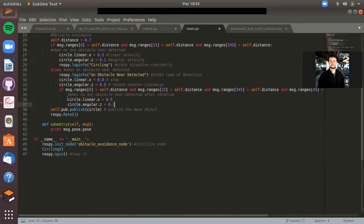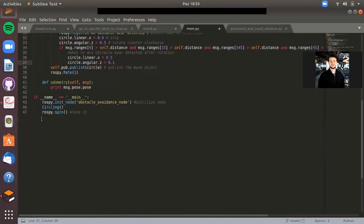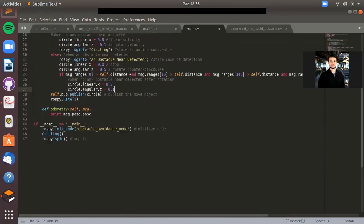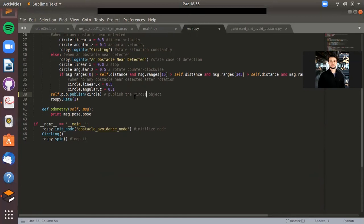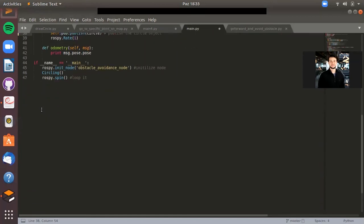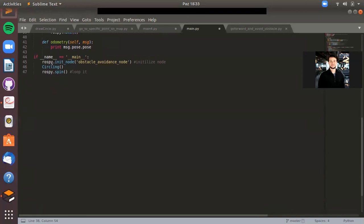If there is no any obstacle, it keeps moving. Then I publish the move object - it just publishes the circle object. And then it's time for odometry function.